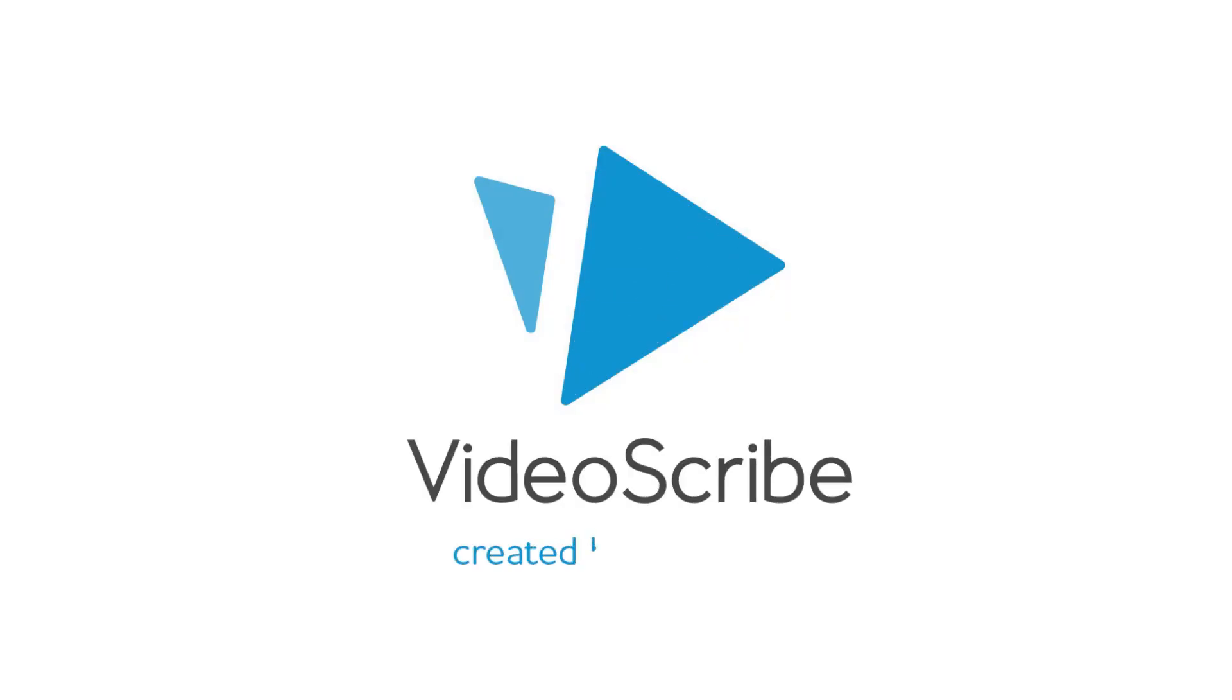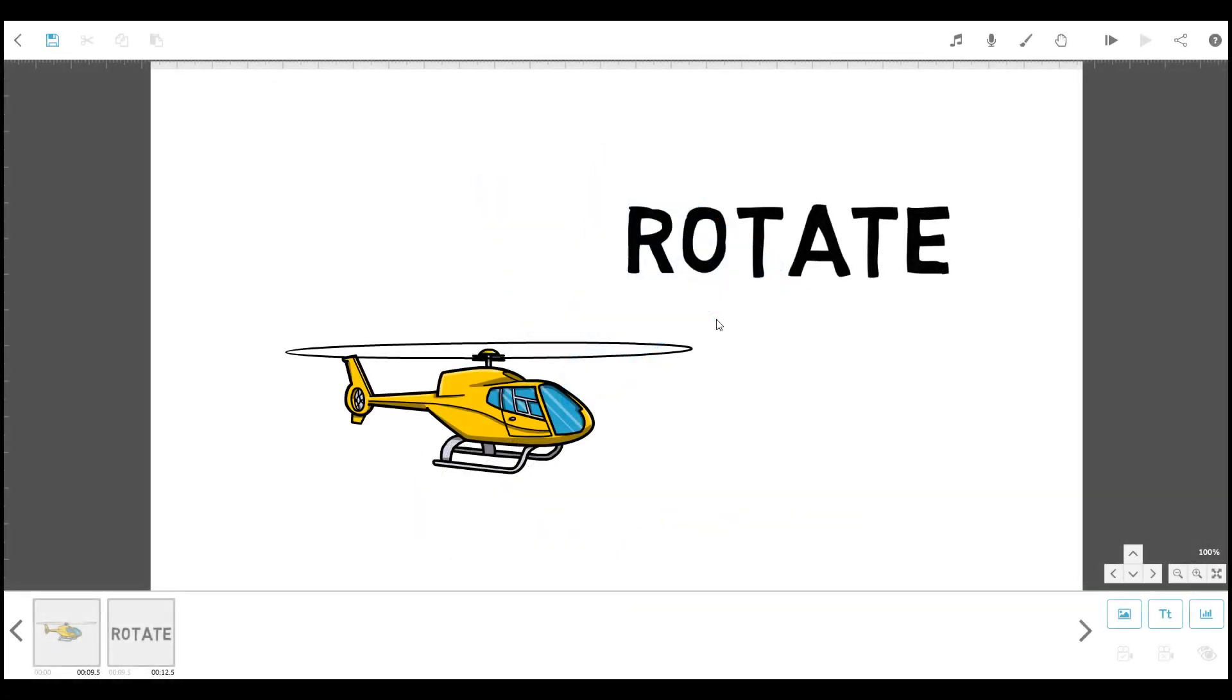Hi there! This video will show you two ways that you can rotate text and images on your VideoScribe canvas.